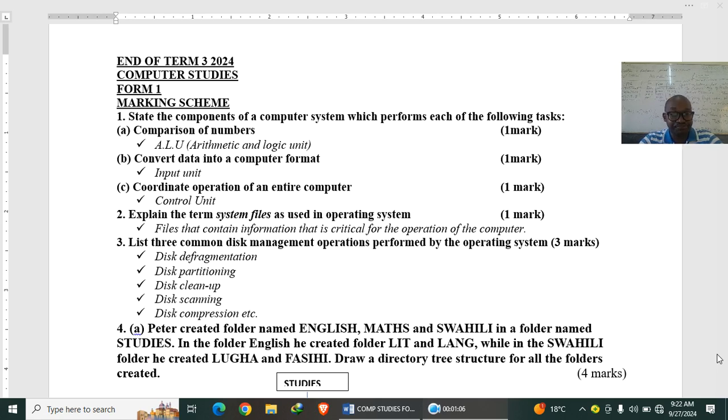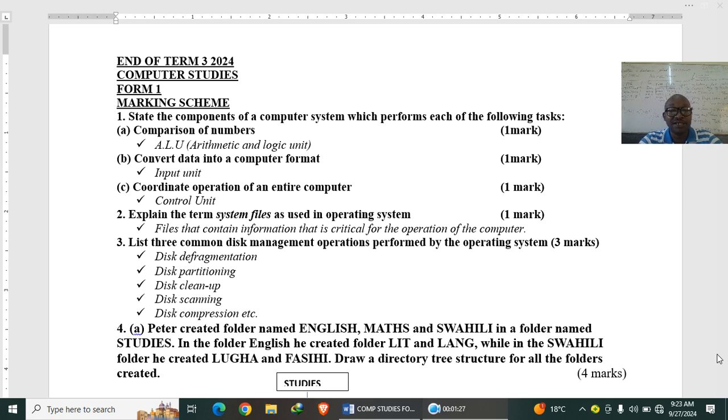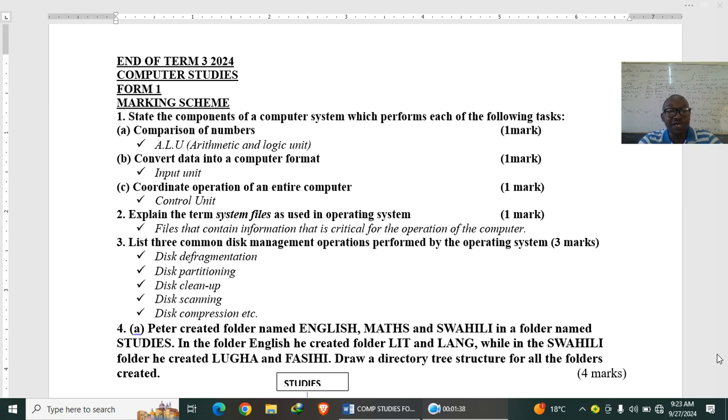Definitely the answer is straightforward, it is the control unit. Question number two: explain the term system files as used in operating system. When you talk about files we usually have the system file and the application files. Now the system files are the files that are important for the operation of the computer. The operating system may not really operate minus these crucial or critical important files. So they are the files that contain important information that make the operating system to work.